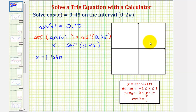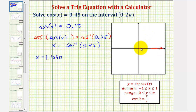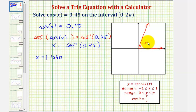Let's go ahead and sketch it in standard position. So we'd have the positive x-axis here, and we rotate counterclockwise 1.1040 radians to approximately here. If we sketch the reference triangle, it would look like this.